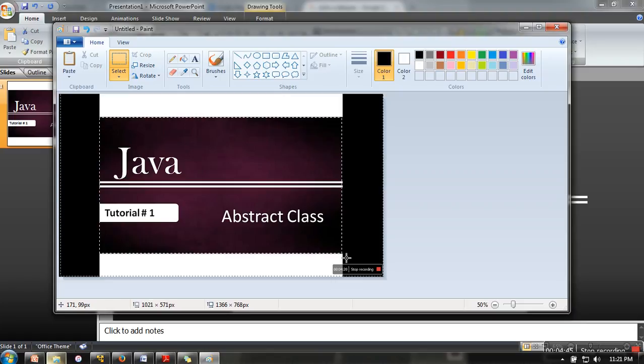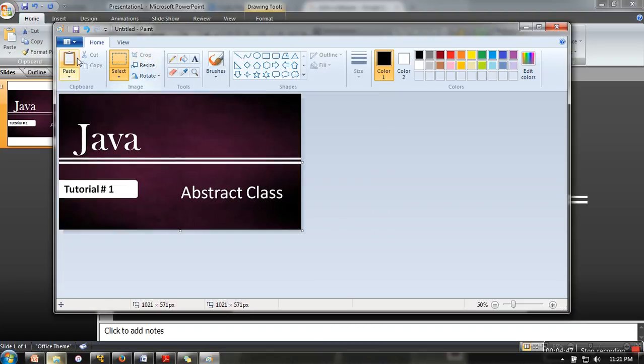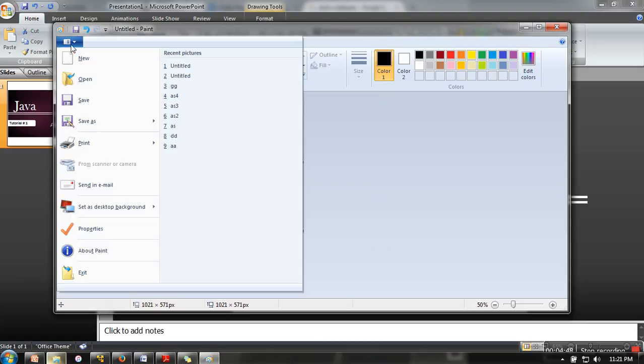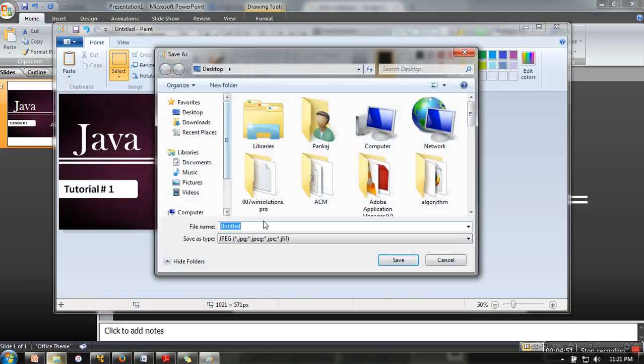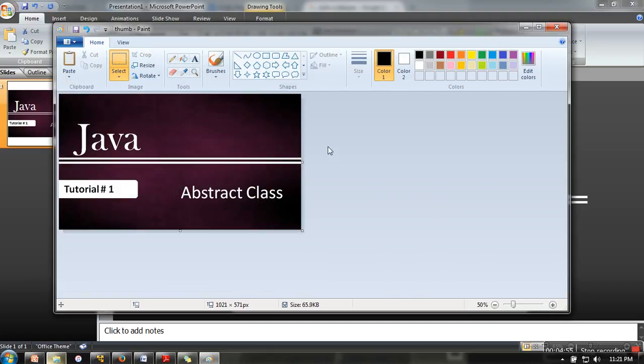Now you need to crop it, so I am going to take only this part. Crop and save it on the desktop.